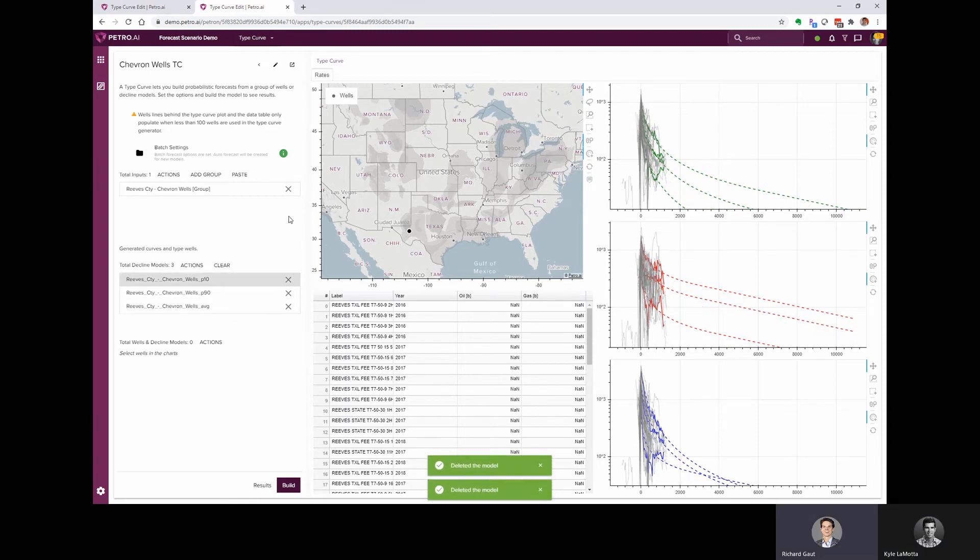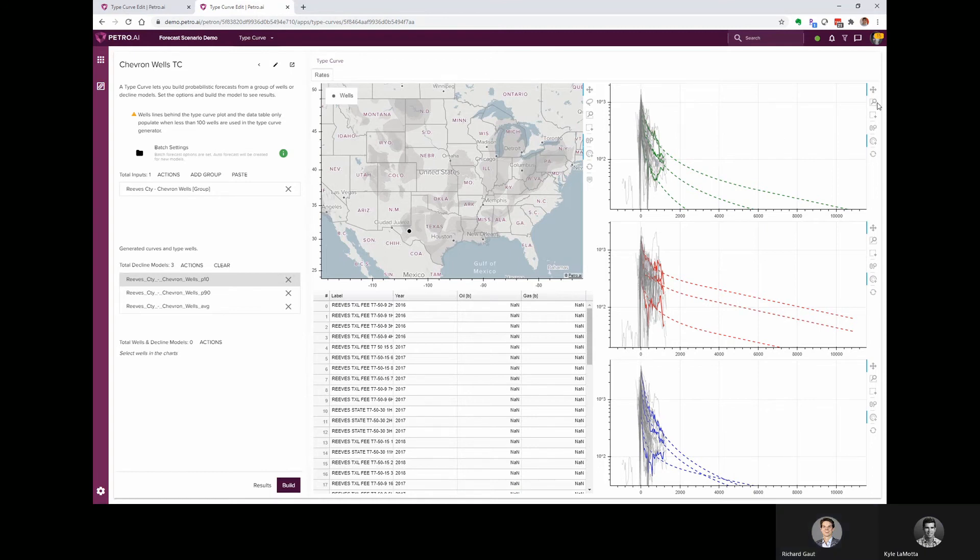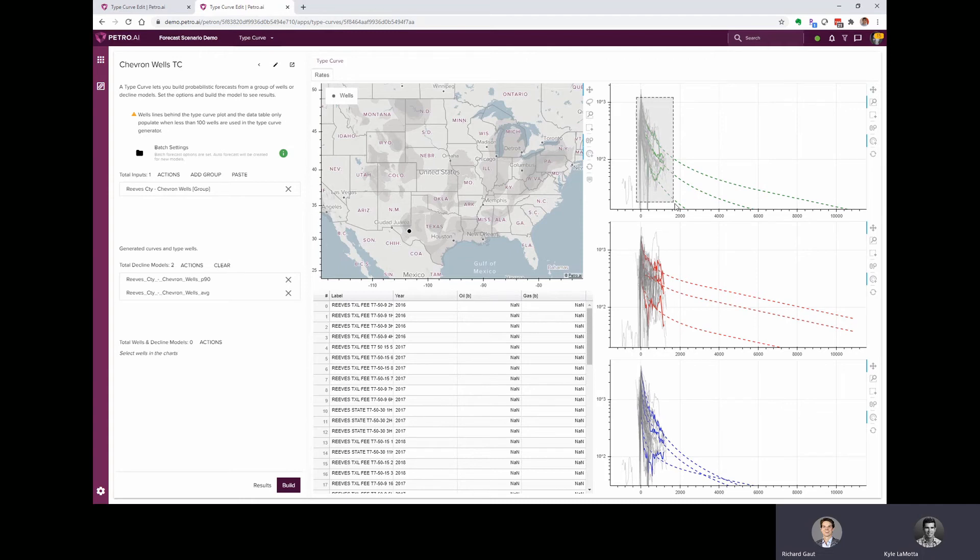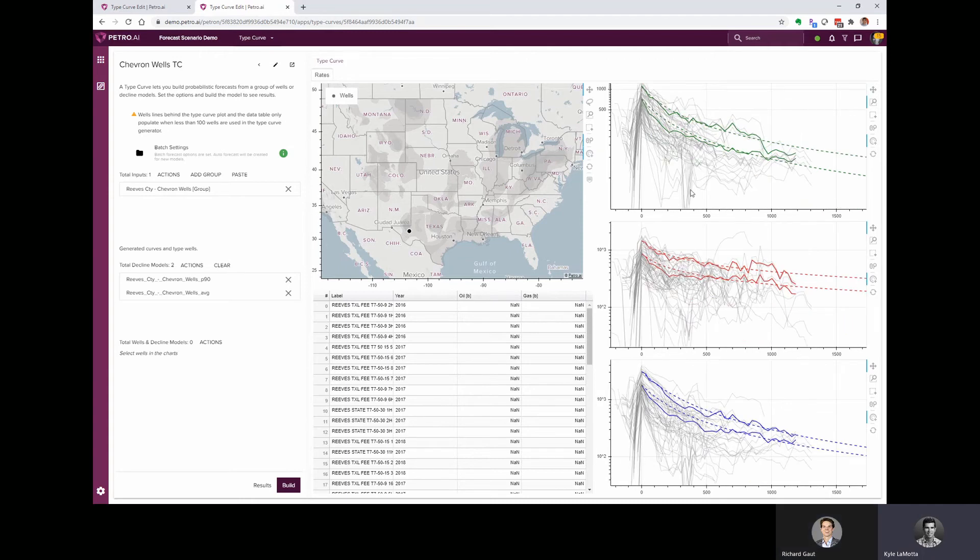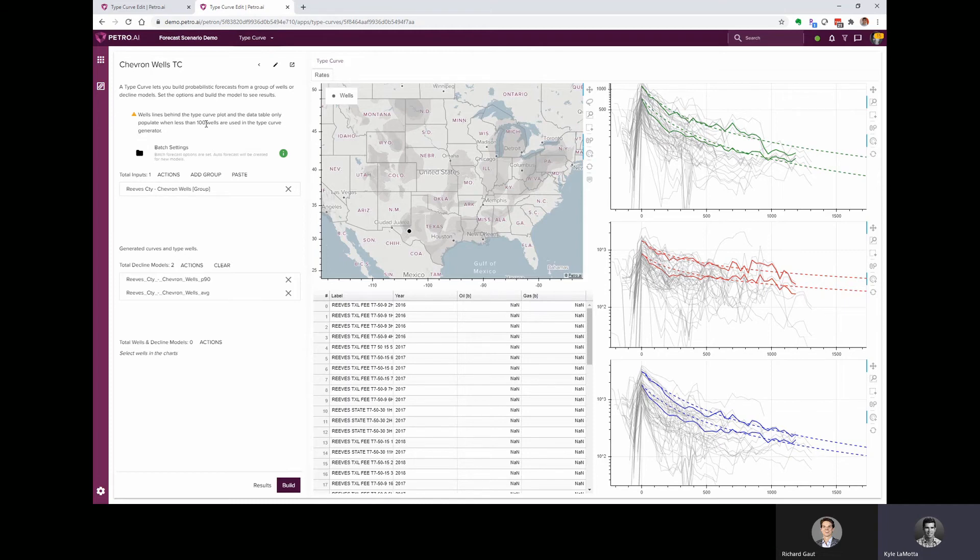I noticed here, because there's fewer wells, Kyle, it looks like we've got kind of a spaghetti plot happening in the background. Yeah. So if we zoom in on that, what this is showing us is the individual production streams for all of the wells inside this type curve. And there's a note over here that's telling us that when there's 100 wells or less, we'll see those lines. But when you get more than that, it starts to make that plot pretty messy. So we just hide those lines.